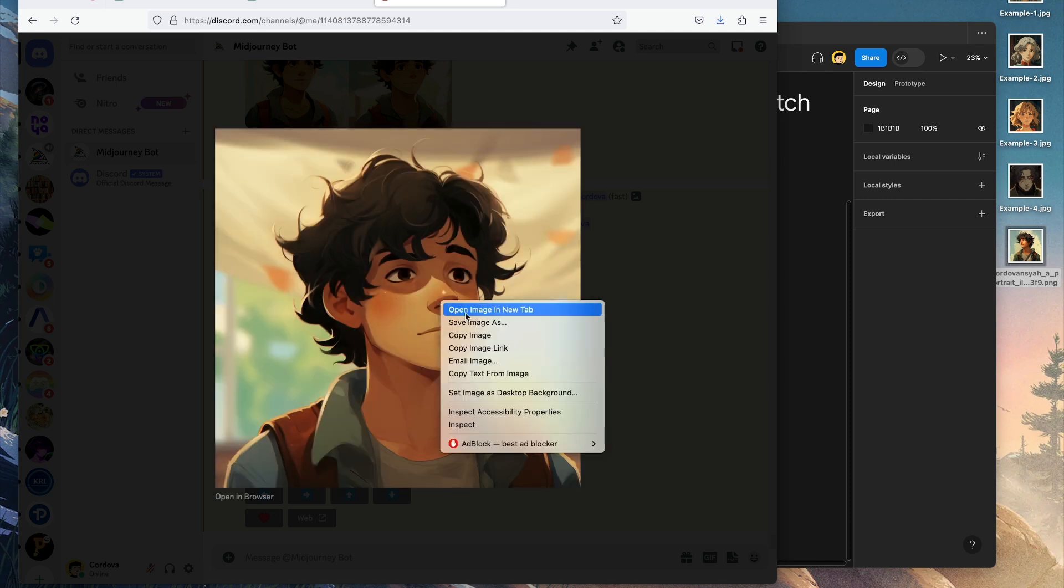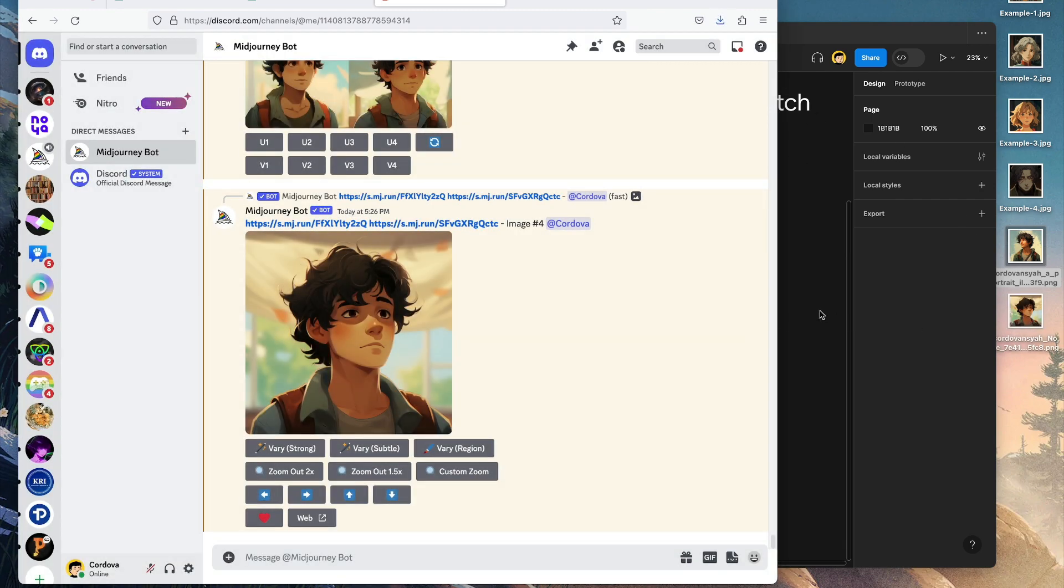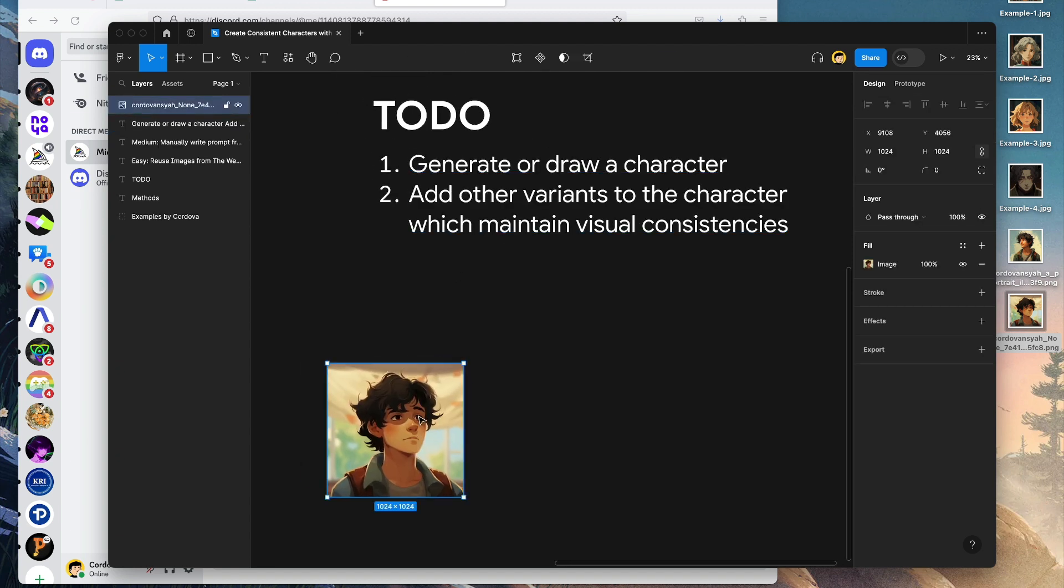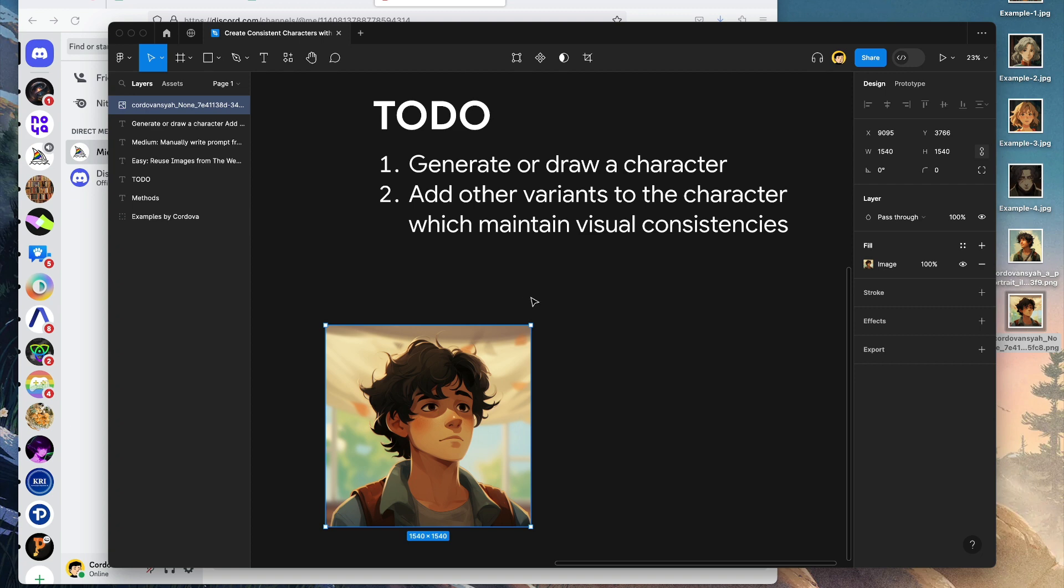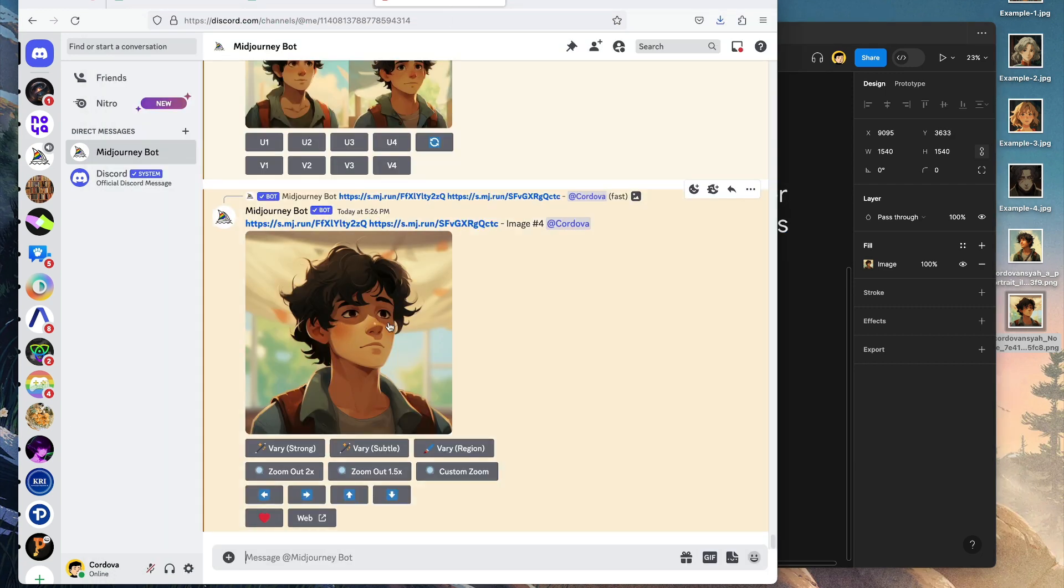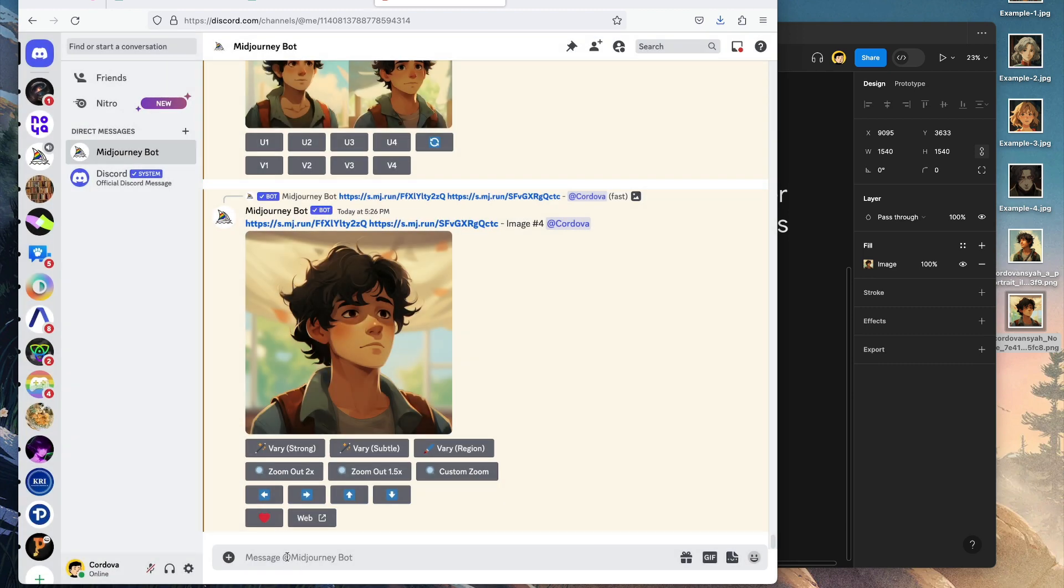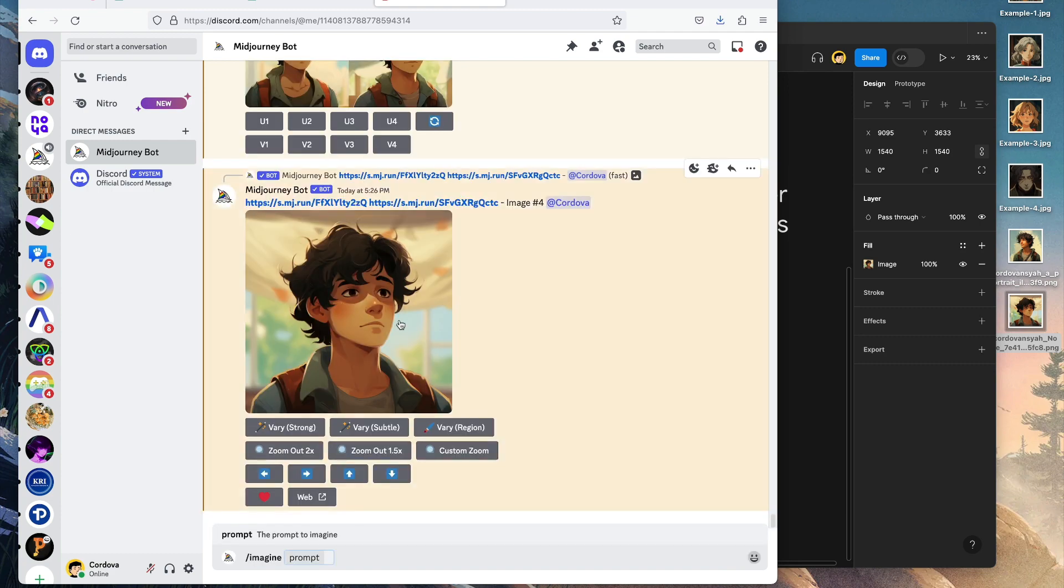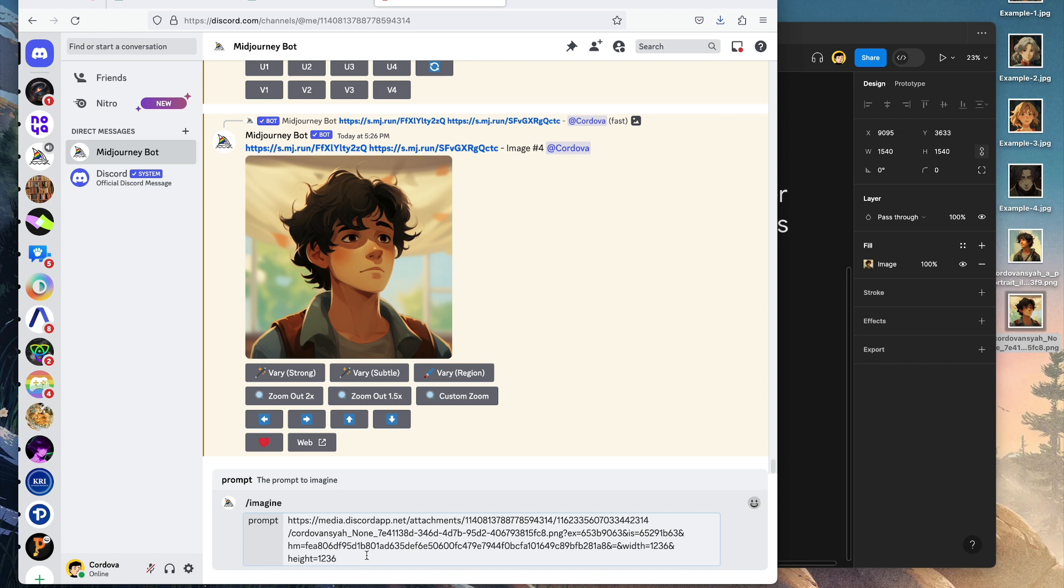Let's save the image to desktop. Let's put it into Figma. Now we're going to add these variants and make sure it maintains visual consistency. I'm going to reuse this image. I can just click here, copy image link, then /imagine. Copy image link, paste the image, then 'male character facing left, hopeful expression, Ghibli artwork style.'